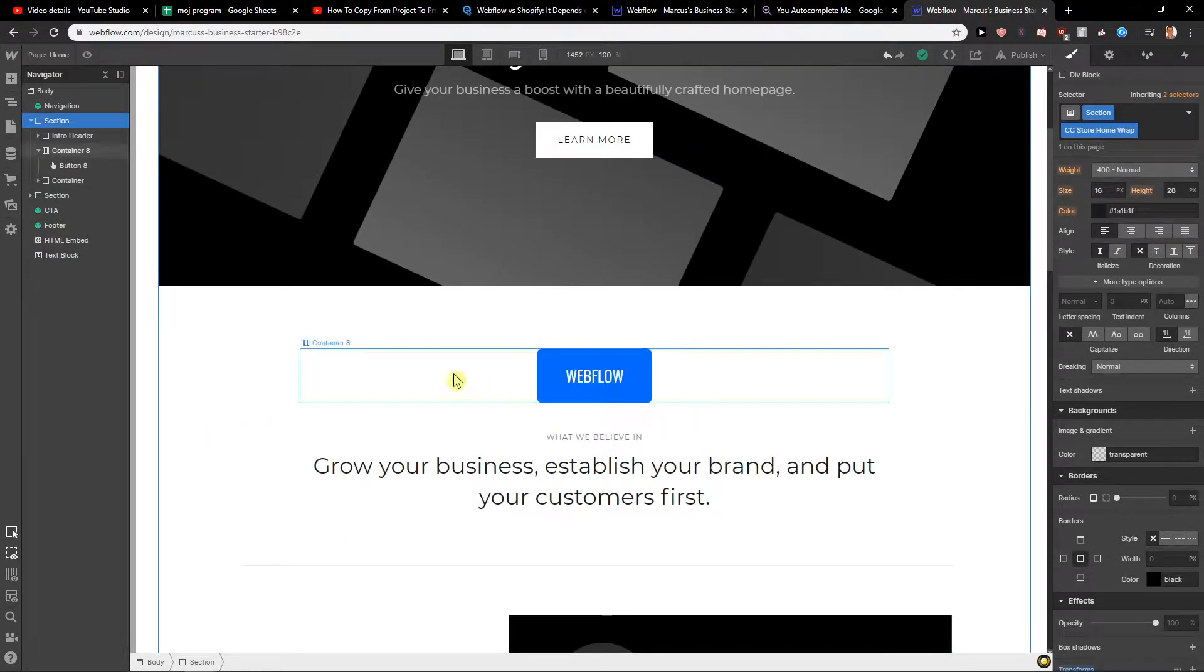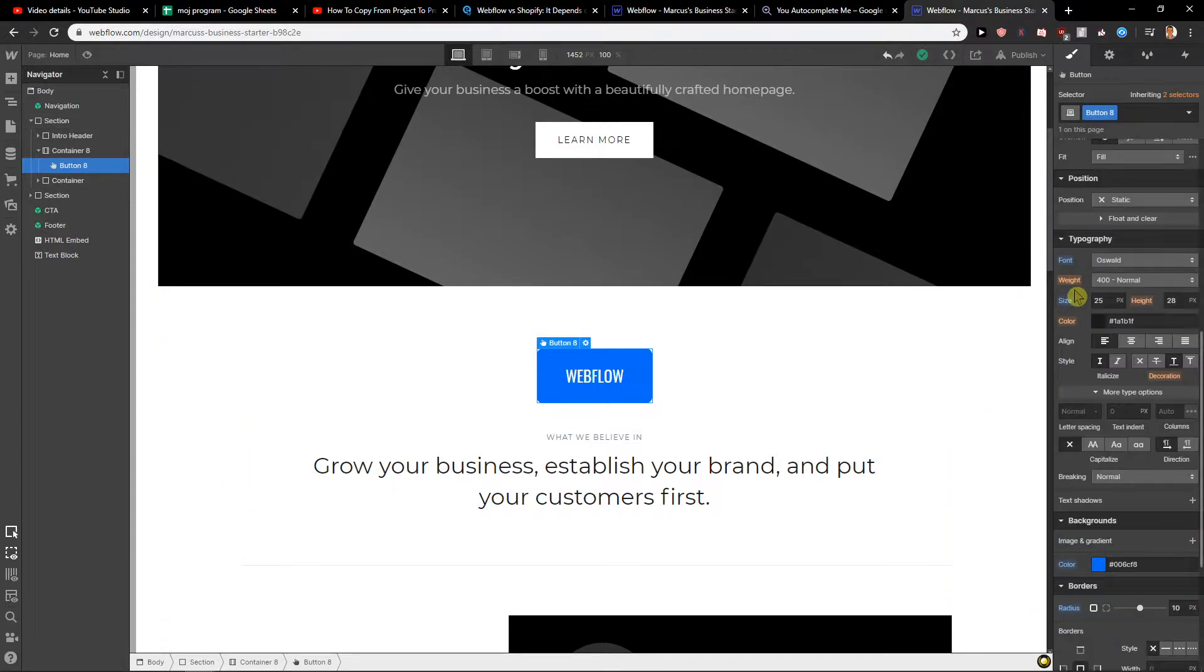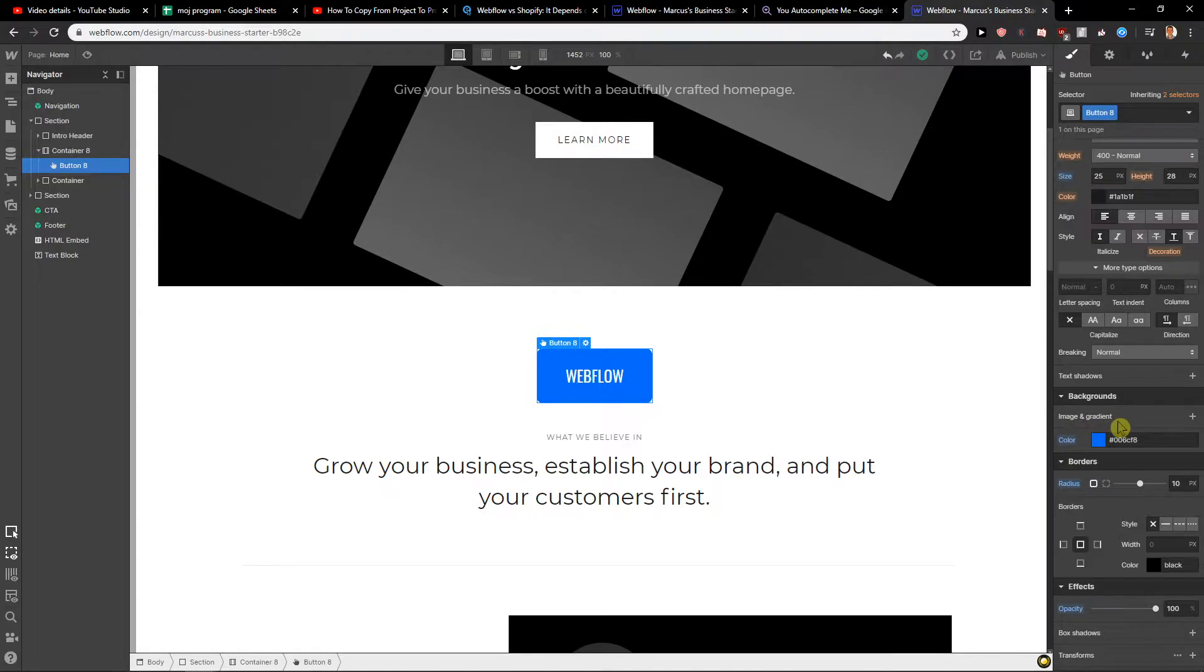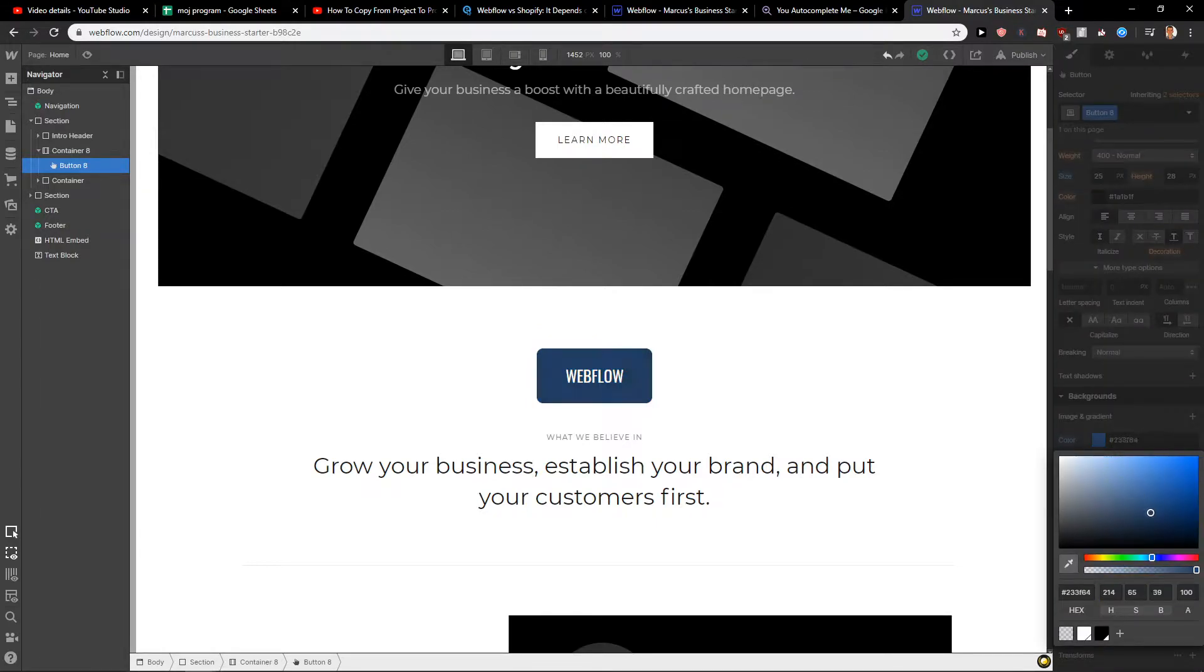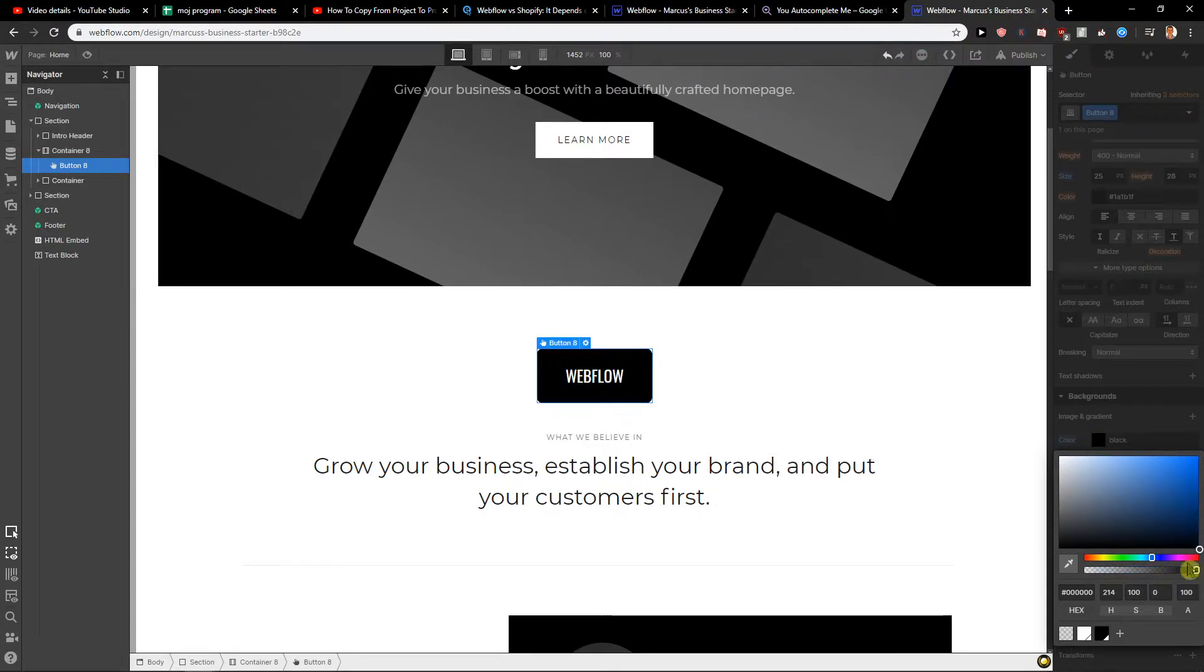First, what you want to do is just click on the button here, and you are going to see the backgrounds. You are going to see it here like image and gradient and color, and here you just click the color. I would change it to black, you can change it to red.